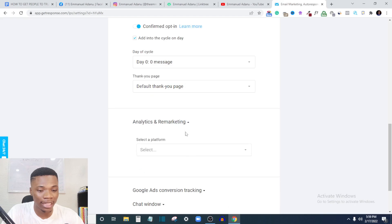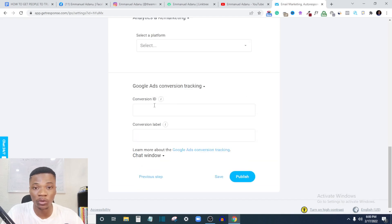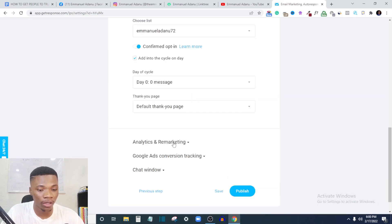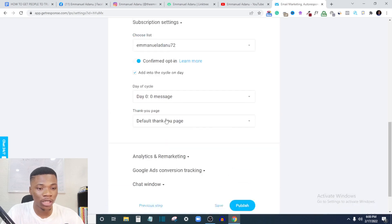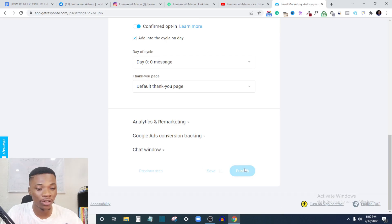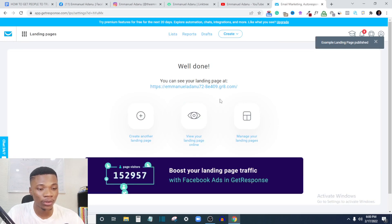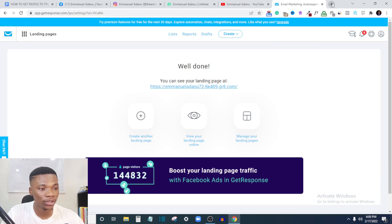Under 'Analytics and Marketing,' you can install your Facebook Pixel, Google Tag Manager, and Google Ads conversion tracking — all those features are available here. Once you're done with all the settings, click 'Publish' to publish your landing page. Give it a moment and it's done. Here is the link to my landing page — let me open it in a new tab.